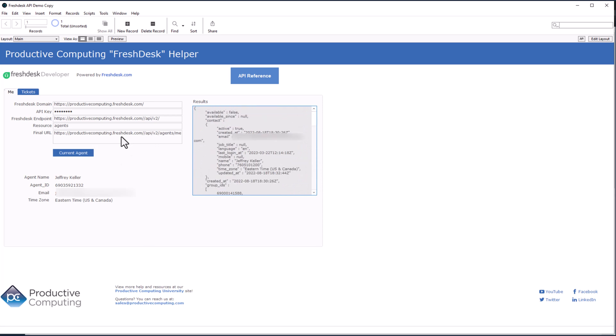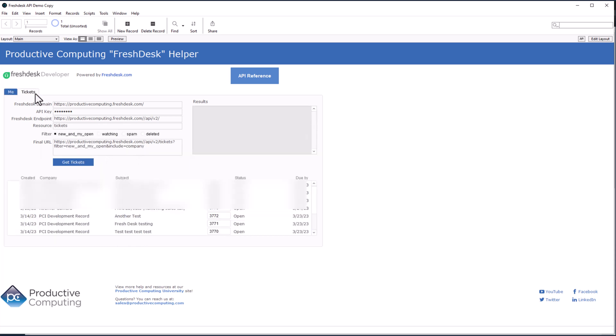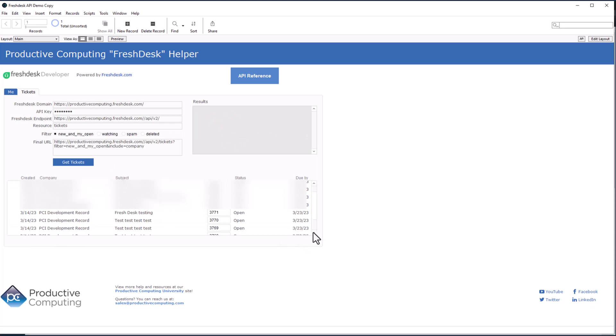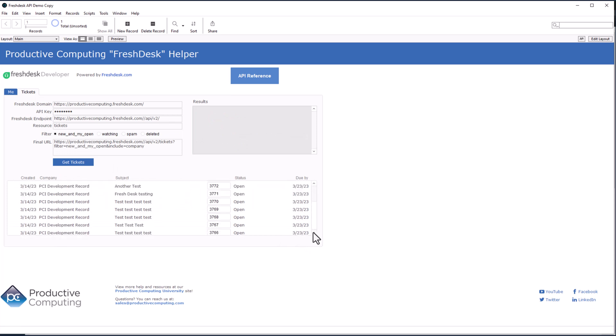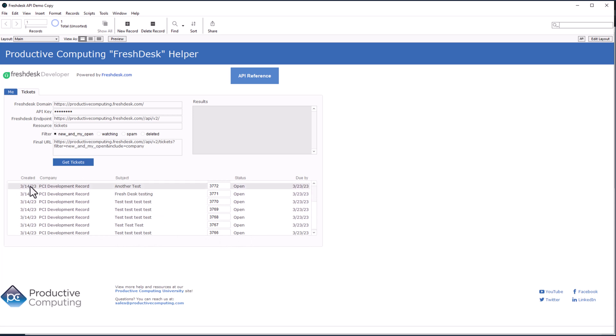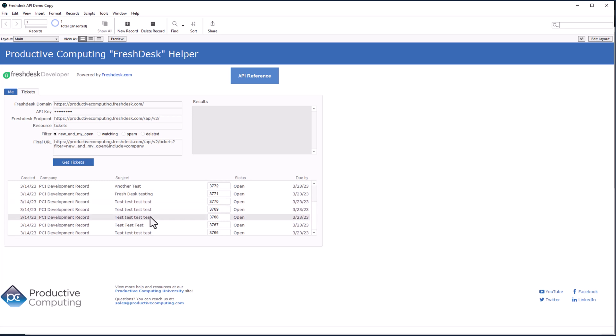Now that I have my current agent, now that it's pulled me, when I click on tickets, it should show my open tickets. Let's see what we got here. Oh, look at that. There's some open tickets right there. It'll show you the created date, the company who submitted it, the subject, the ticket number, and the status, and when it's due by. So I've got a few days. I got one day on these. I better get on that.